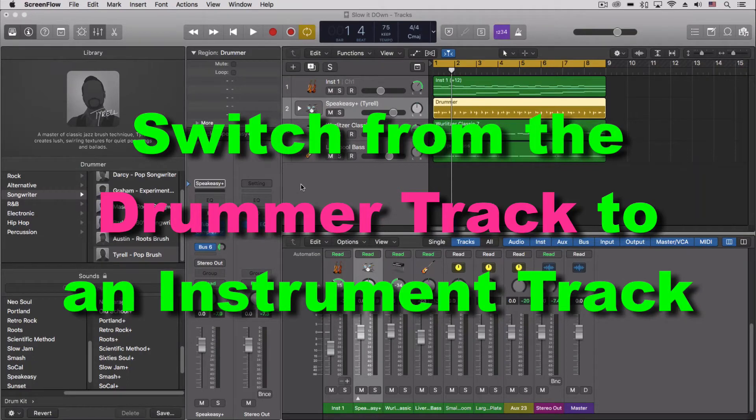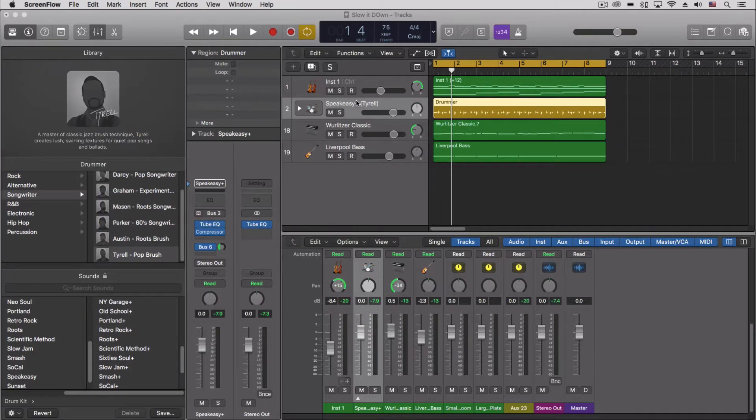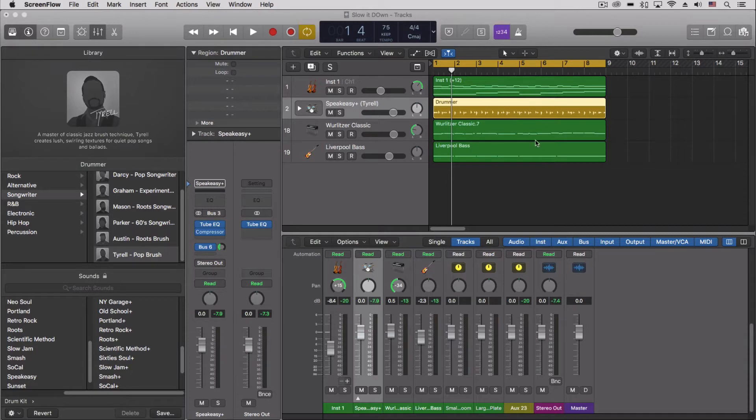Hey everybody, just really quickly tonight looking at taking the drummer track and using an instrument track with the drum kit designer instead. This is if you have the drummer and you really like what you got but you want to make some specific MIDI changes.